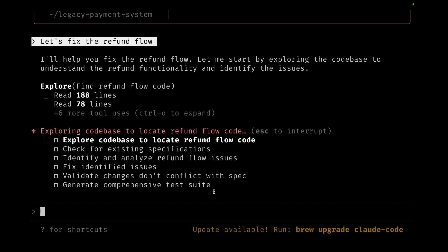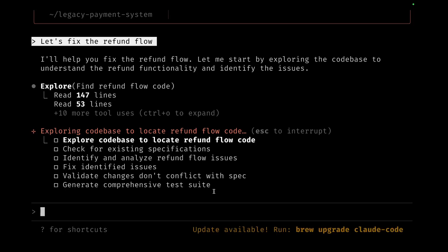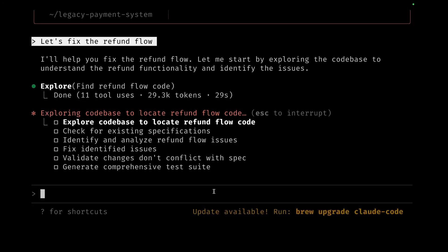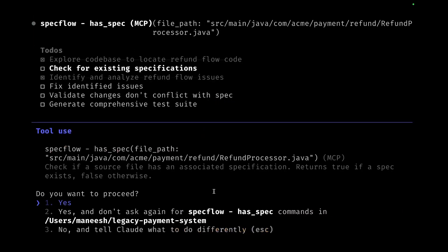Once it's done identifying that, since there's no documentation, it doesn't really have any documentation to refer to. This is kind of the traditional way Claude works when you give it a code base which it's not familiar with. I'm also not familiar with the code base, so we're both concurrently going through it. Now it's gone ahead and identified the files for the refund flow and identified multiple critical issues.